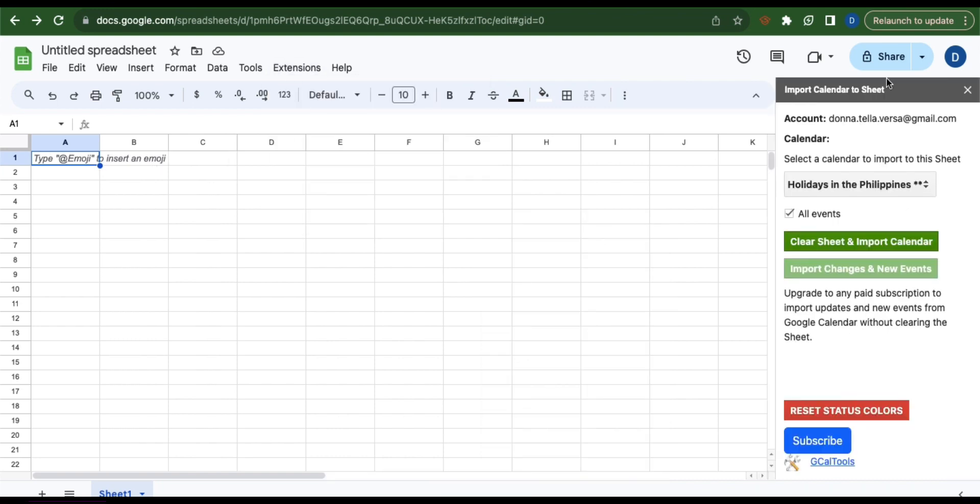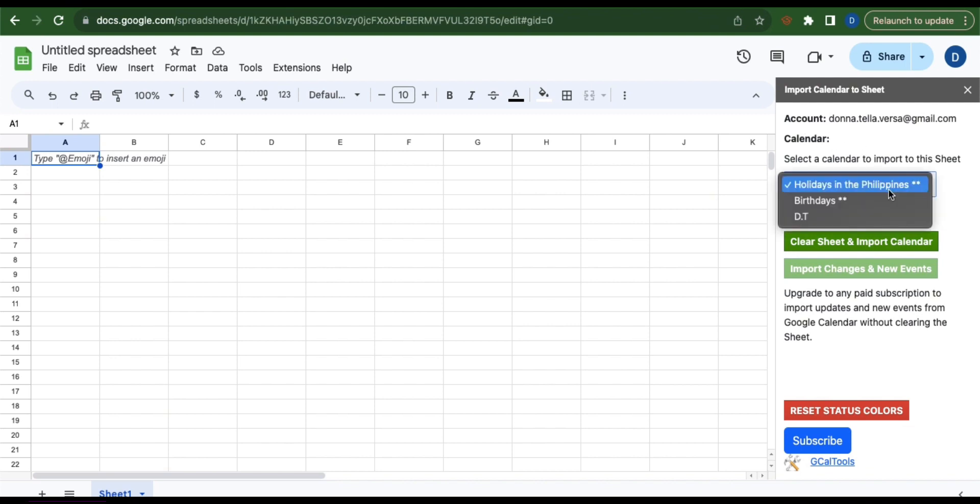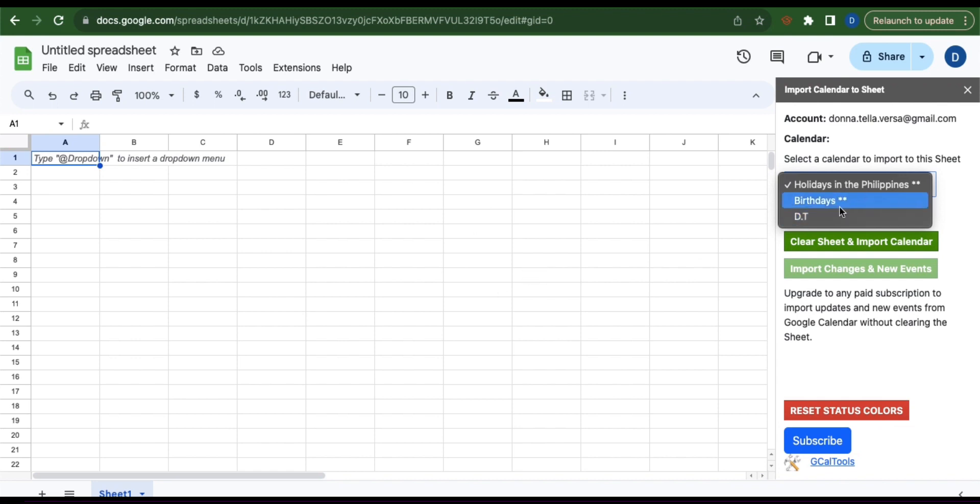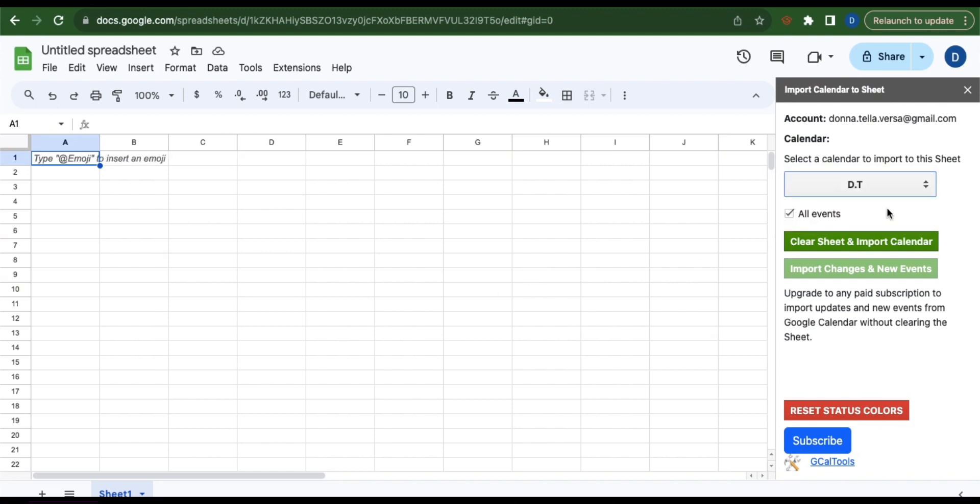Now this section here will appear. Under calendar, click this box here and then select the calendar that you want to import to this sheet. Once you've decided, click this button, clear sheet and import calendar.